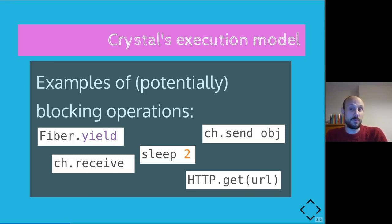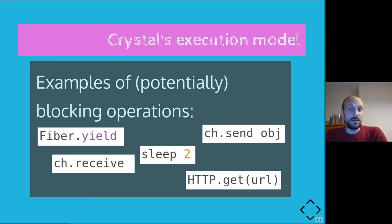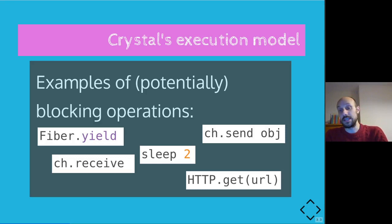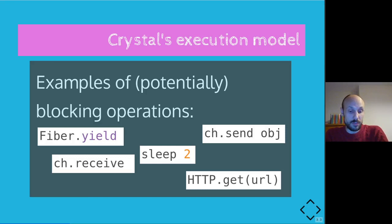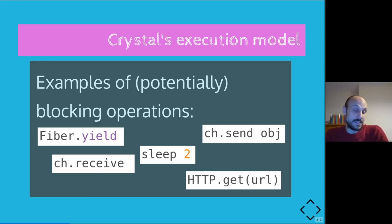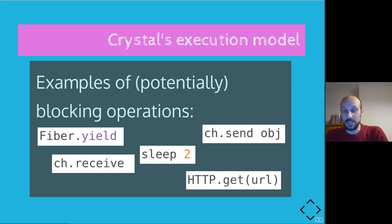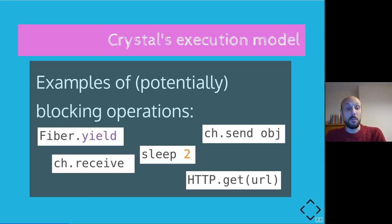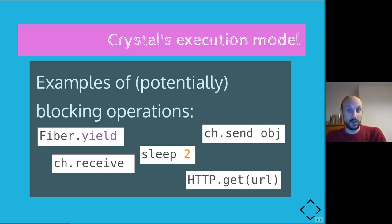So we said that sometimes when calling ch.send the main fiber blocks. What is blocking about and how is that actually started? Examples of potentially blocking operations are receiving or sending to a channel, making an HTTP request, calling sleep in a fiber or calling fiber.yield, which is basically the same as a fiber saying, I don't want to take all the CPU for myself, just yield the execution to a different fiber. And this is where we think about fibers as cooperative units of execution.